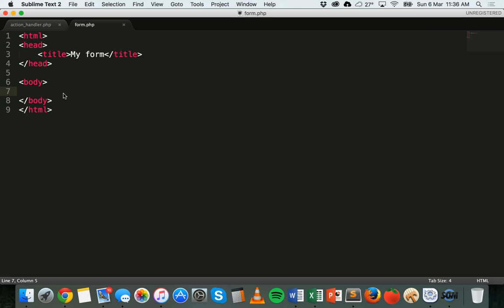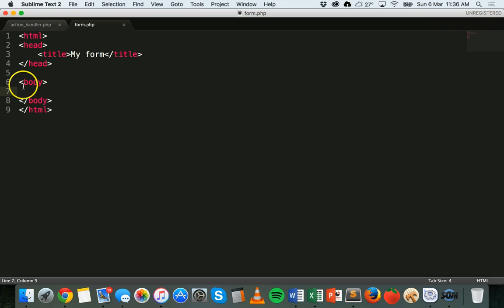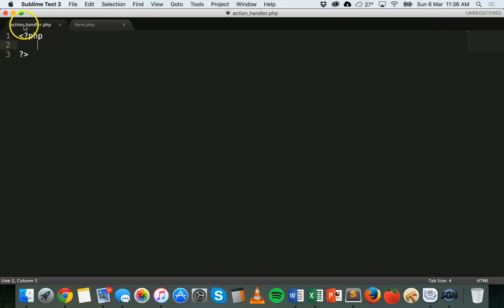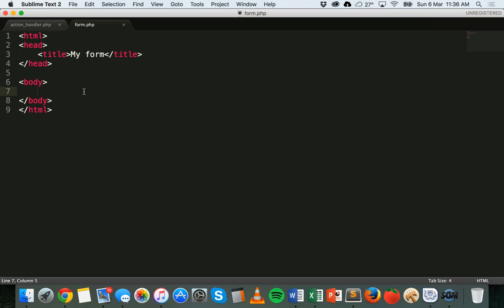In this tutorial we're going to look at how to create a form with checkboxes with multiple options the user can select from, and then we're going to look at how to process that data. I've got two files: a form PHP file with some HTML code where the form will go, and an action handler PHP file which will handle the form data.